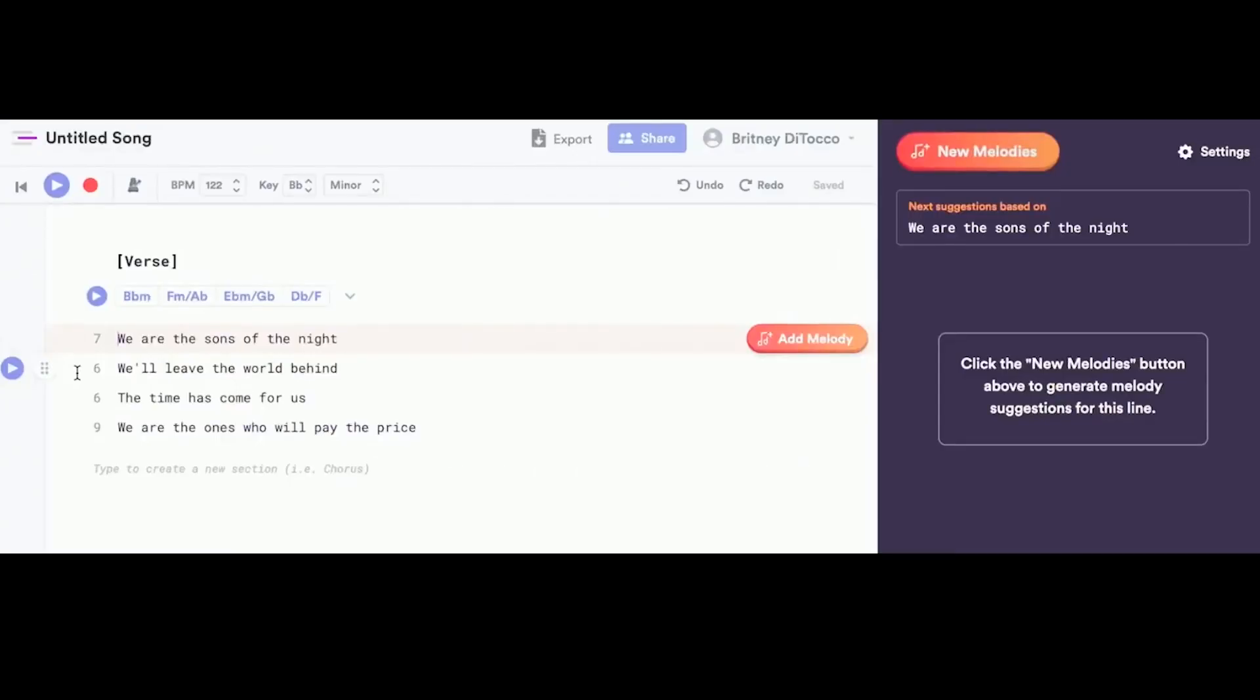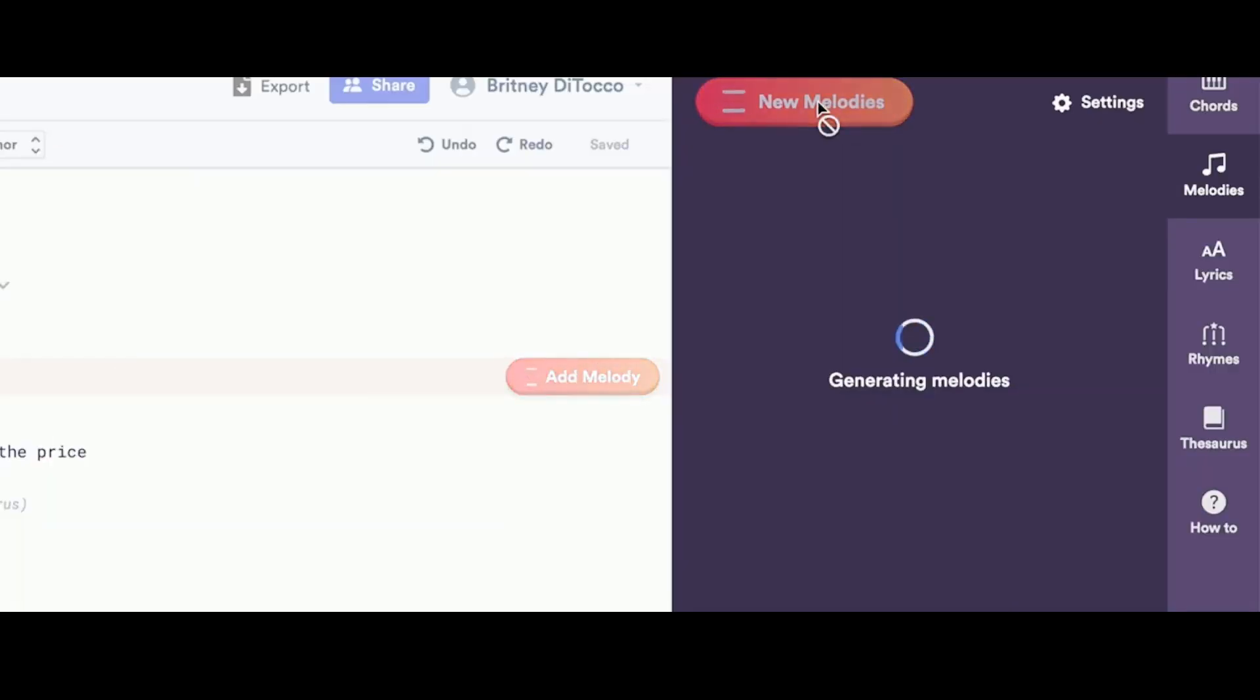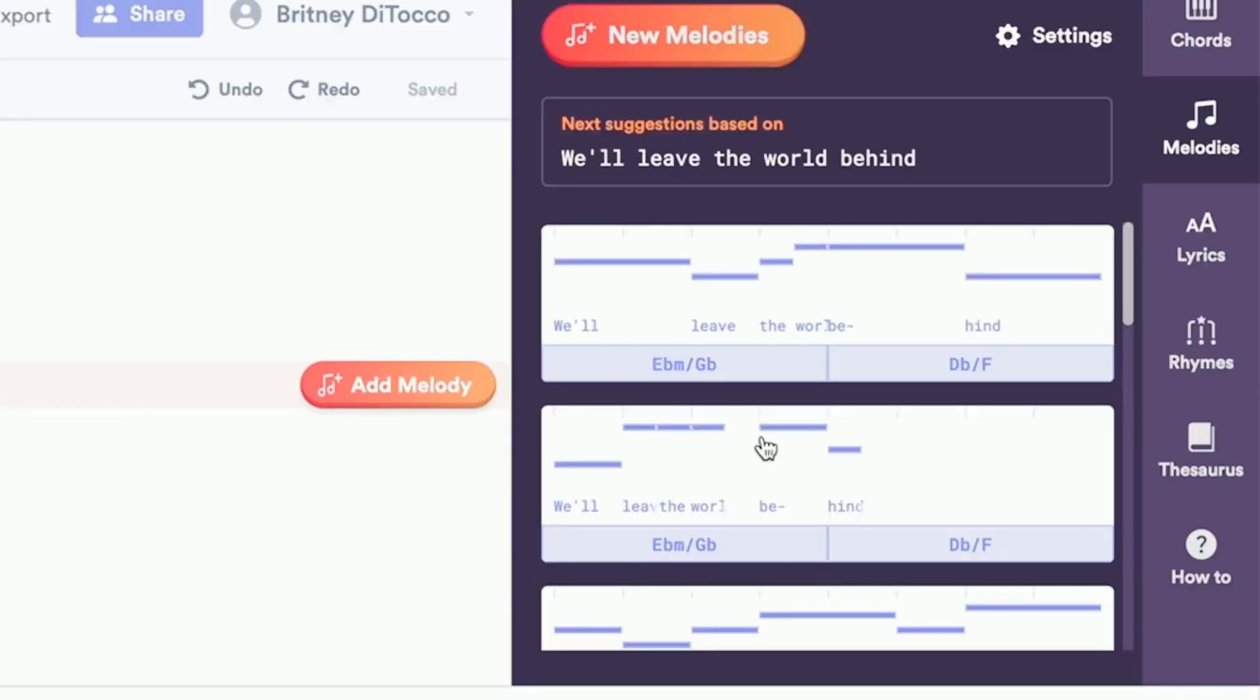First select the line of lyrics in the notepad that you would like to generate a melody for, then select new melodies. Click on any melody suggestion to hear how it sounds.